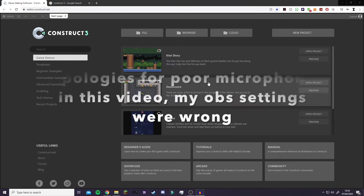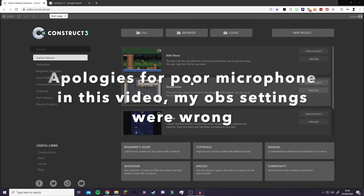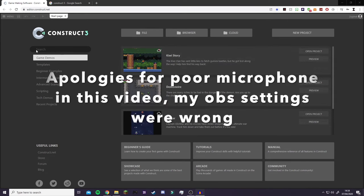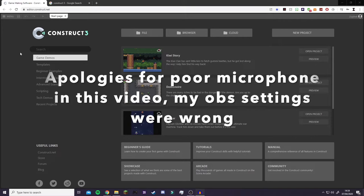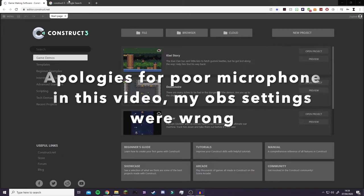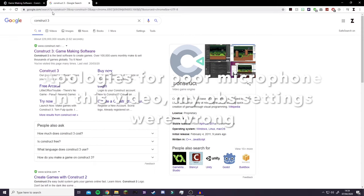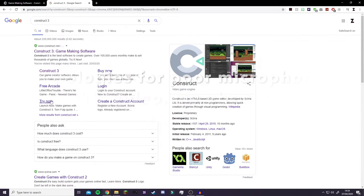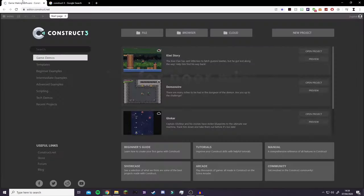What's up guys, it's your boy with RayGD and welcome to another tutorial video. In today's video, I'll be talking about Construct 3. It's a free game engine unless you decide to purchase the premium version, which I have, but it's not required for this tutorial.